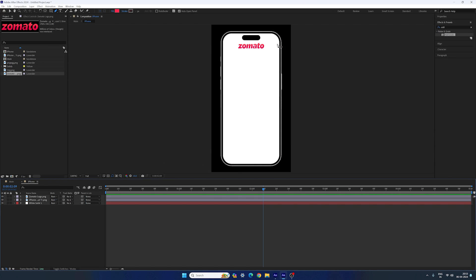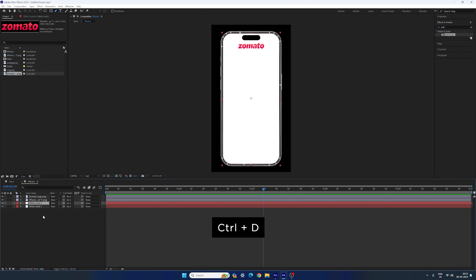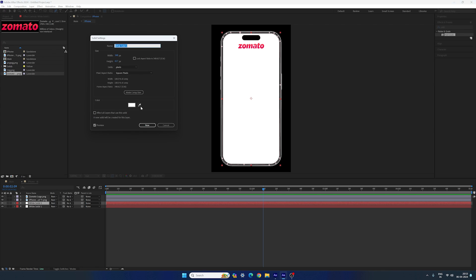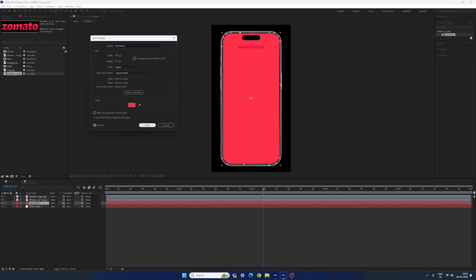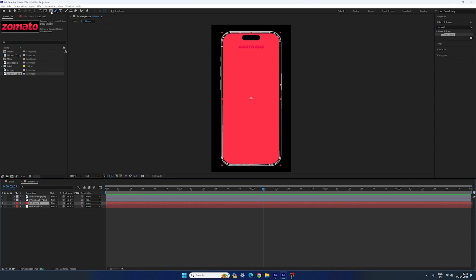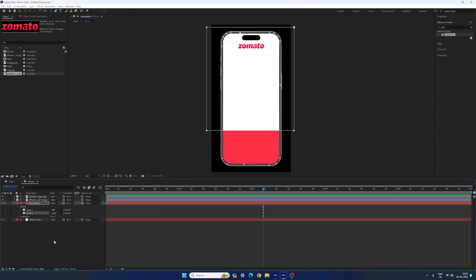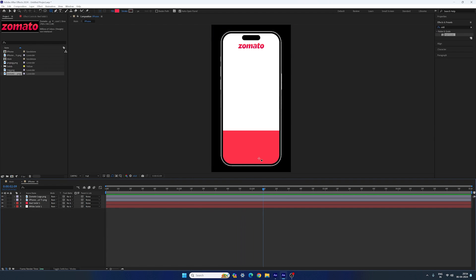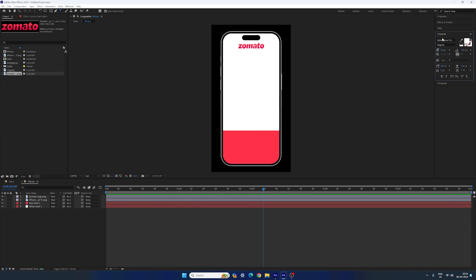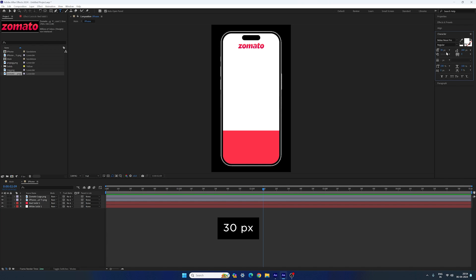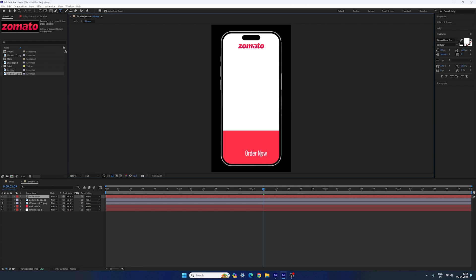We have to create the same color at the bottom. Select the background, hit Ctrl+D to duplicate. Change the solid color — hit Ctrl+Shift+Y to open the solid settings. Use the color picker to pick the color from the logo. Click New, then select the solid color. Select the rectangle tool and create a rectangle. Here we have mask 1 and mask 2 — go to mask 2 and change 'Add' to 'Subtract'. Now we get something like this. Add text over here: select the text tool, go to Character, select a font style — in this case I'm using Bebas Neue Pro. Set it to regular, font size 30 pixels. Click and type 'Order Now'. Select the move tool and place this text in the center.